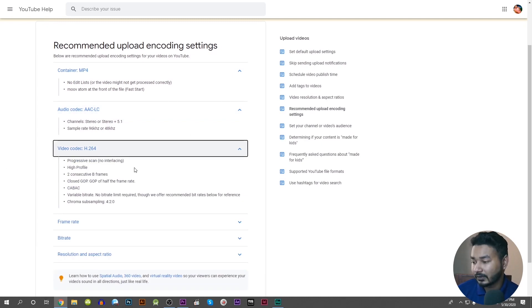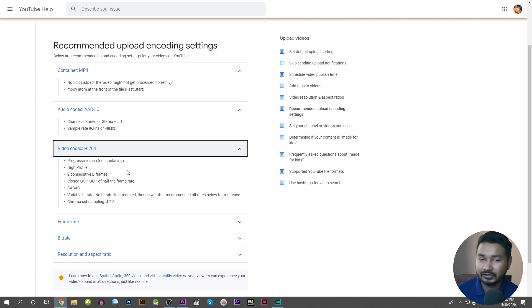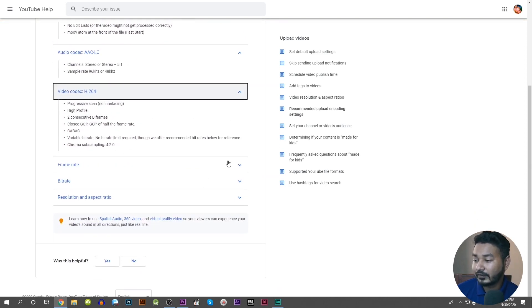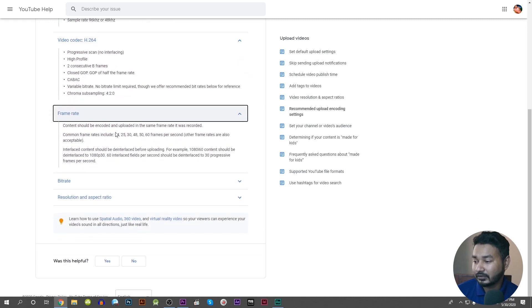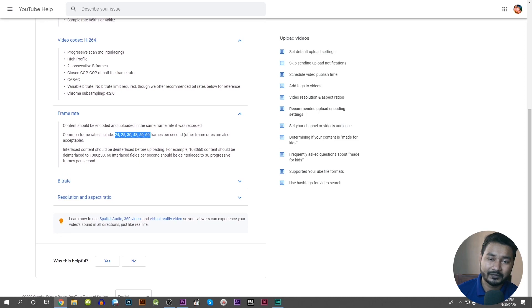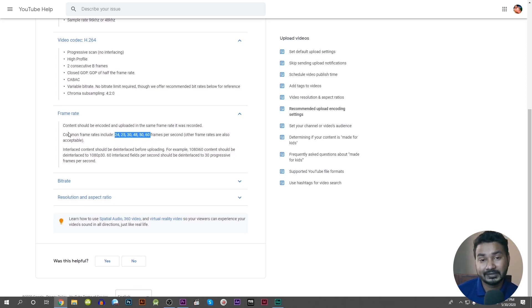YouTube is very friendly with this format. The video codec is H.264 with progressive scan and high profile. If you don't know these terms, they are technical terms that can cause some confusion. The codec is H.264 and it is the format you use to export your file. The frame rate referenced here is 24 frames — however, 24 fps may not always be the best choice.